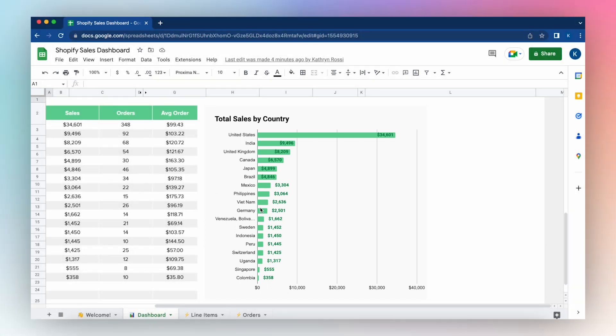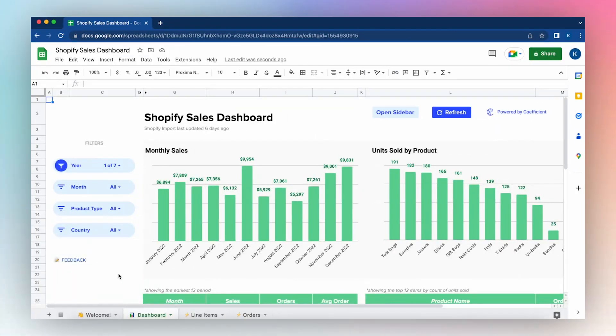Our Shopify sales dashboard will equip you with all the dashboards you need to track and manage sales at your Shopify store. And you can customize the template to match your store's priorities. It's yours to keep. Take what we've built and make it your own.